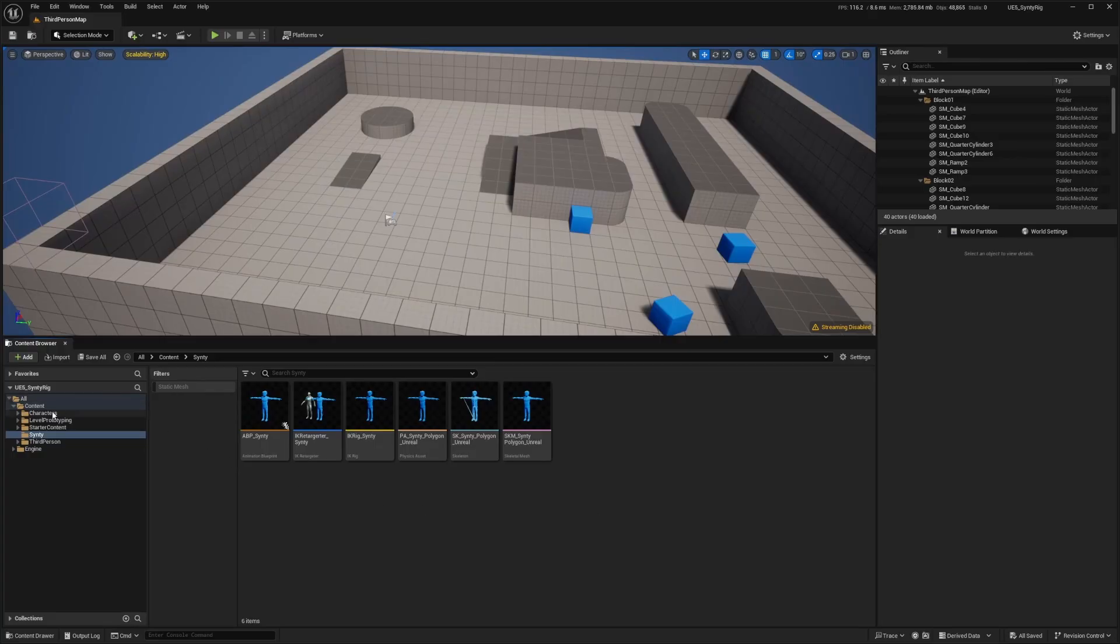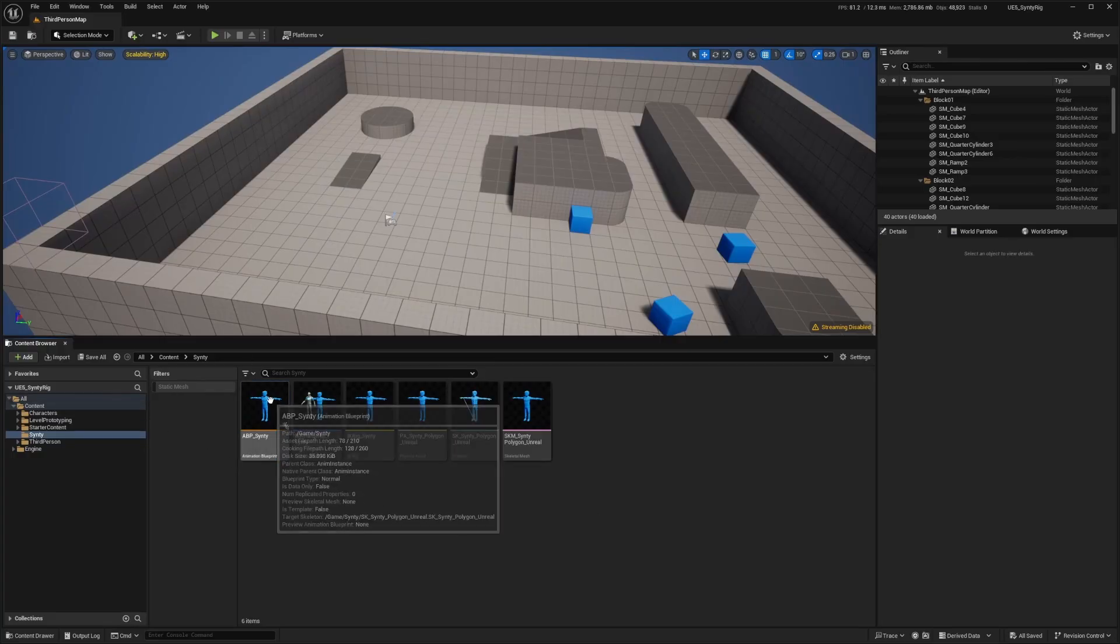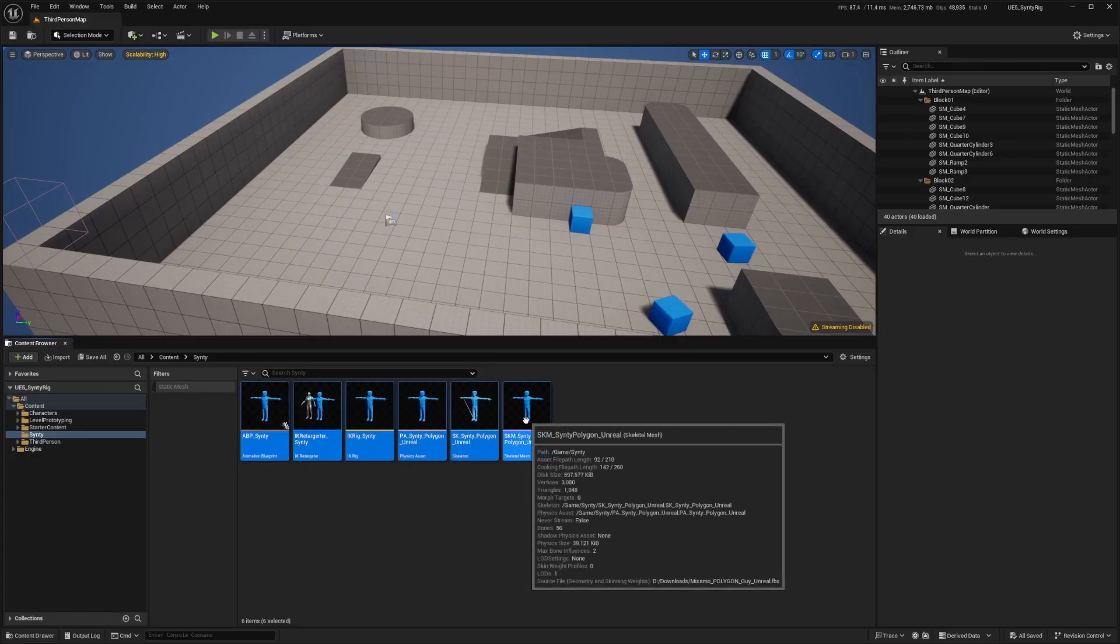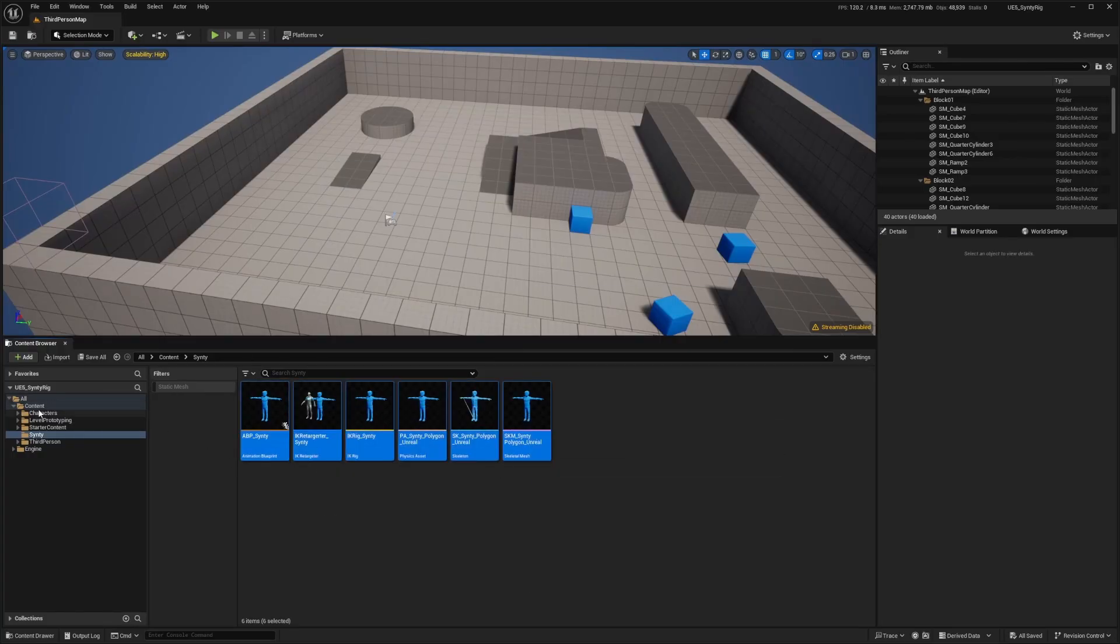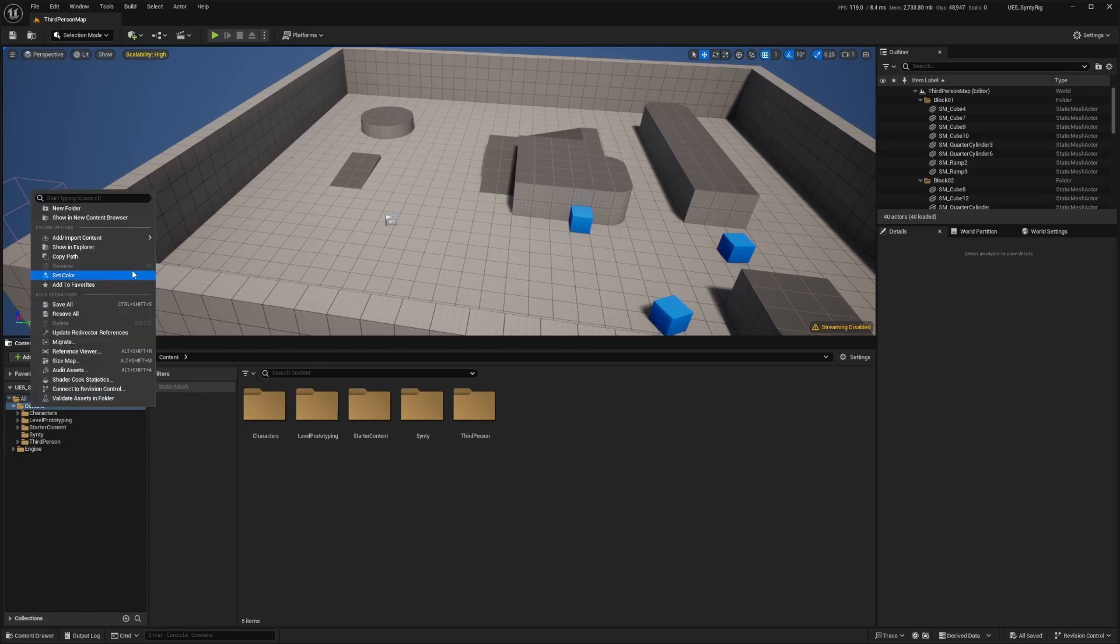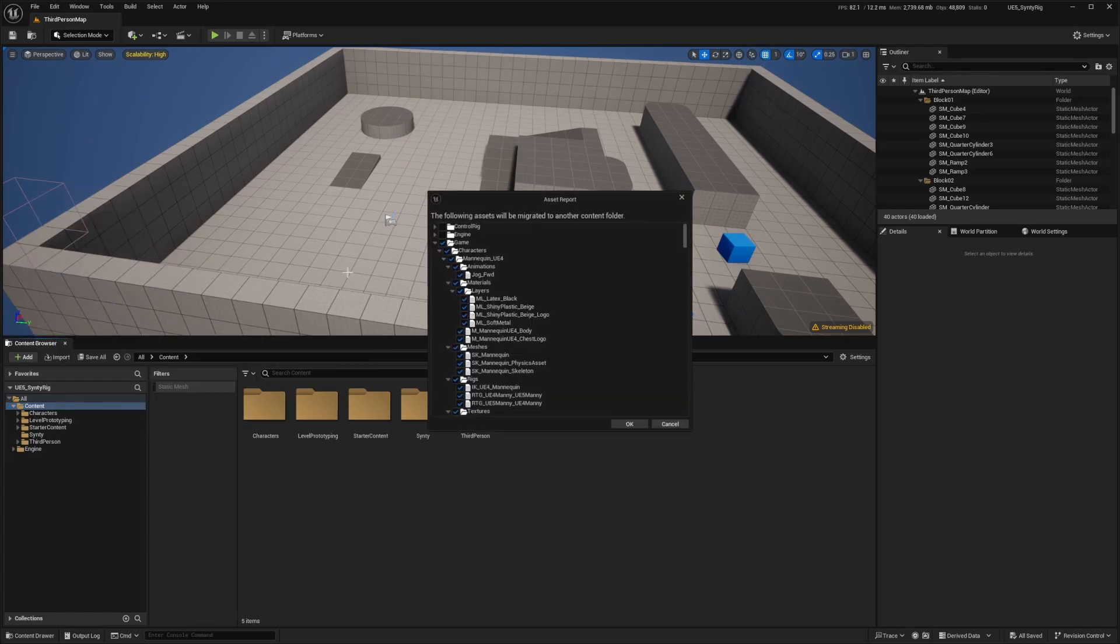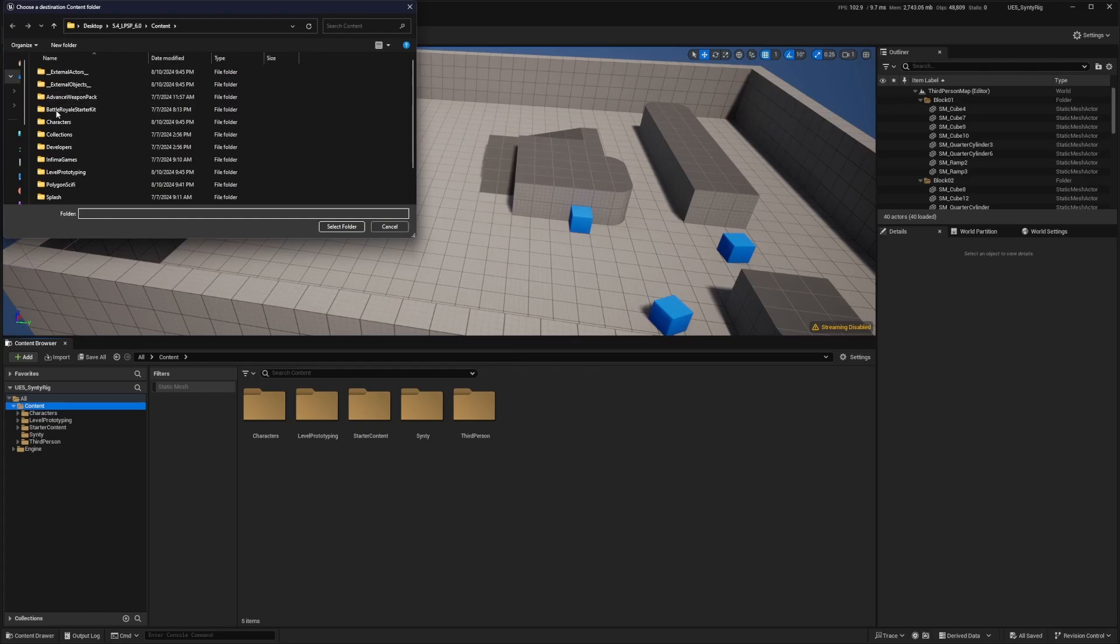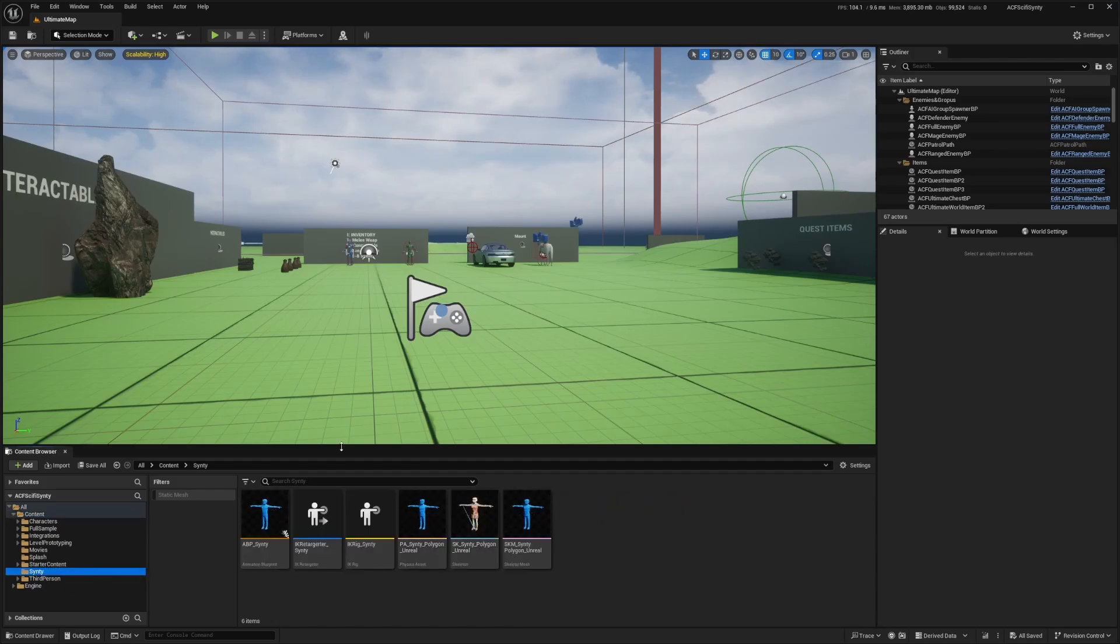Once you open this project up, it'll come with the ABP, IK retargeter, and so on. You just want to right-click your content folder and migrate this over to the project that you're working in. Hit OK and make sure it's going to the content of whatever project you're migrating this to. Now that that's migrated, I can begin setting up my Sinti characters.